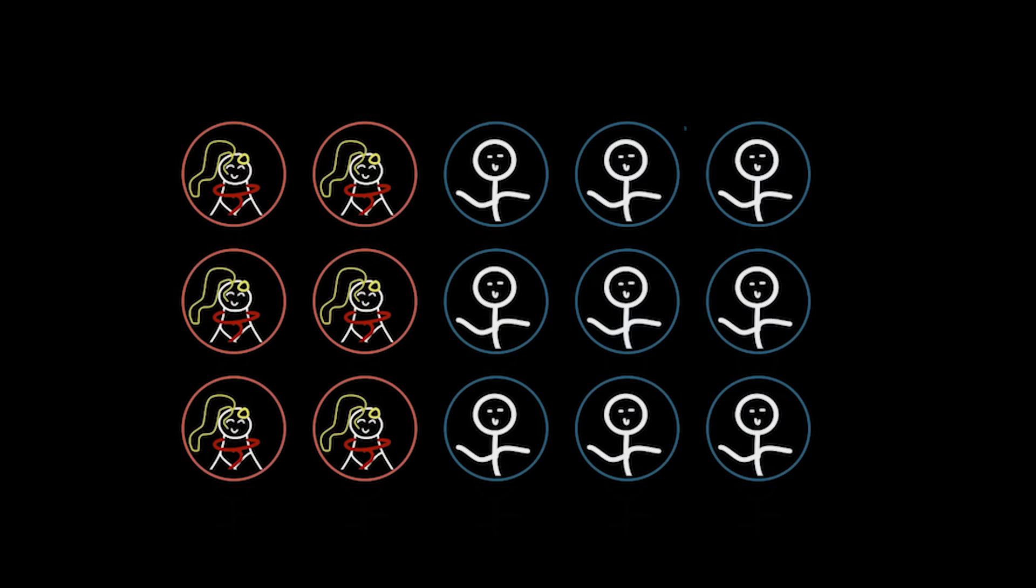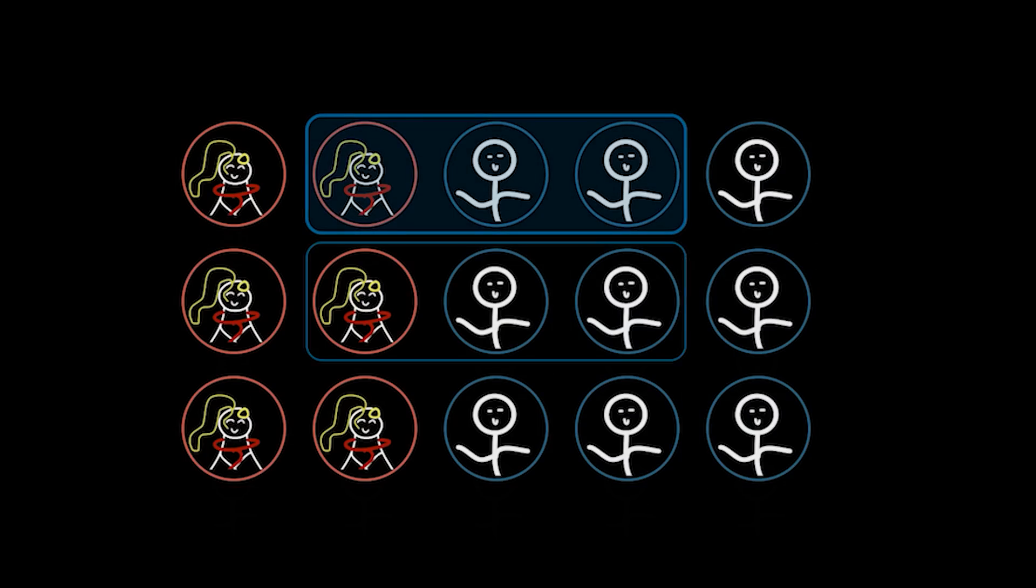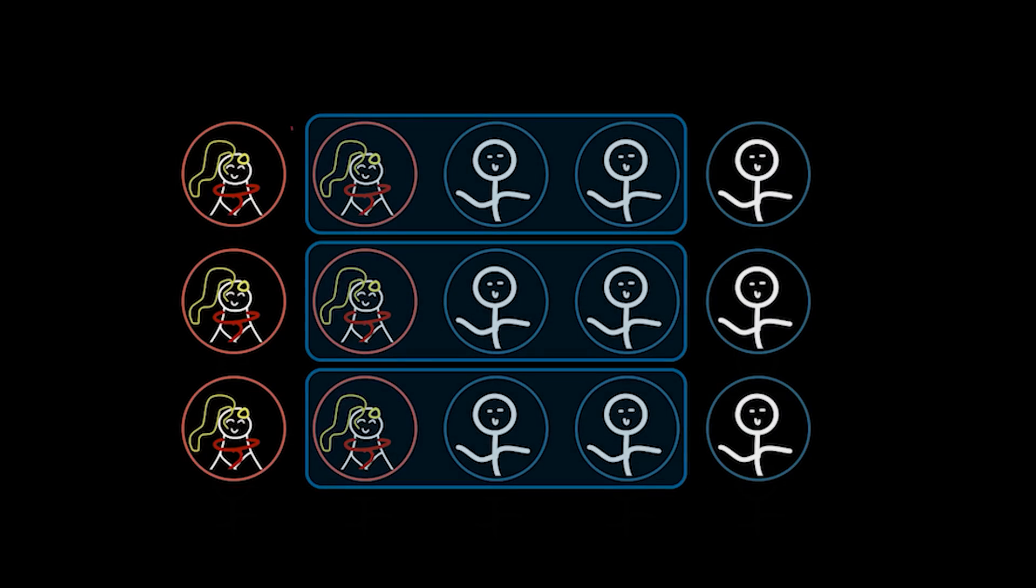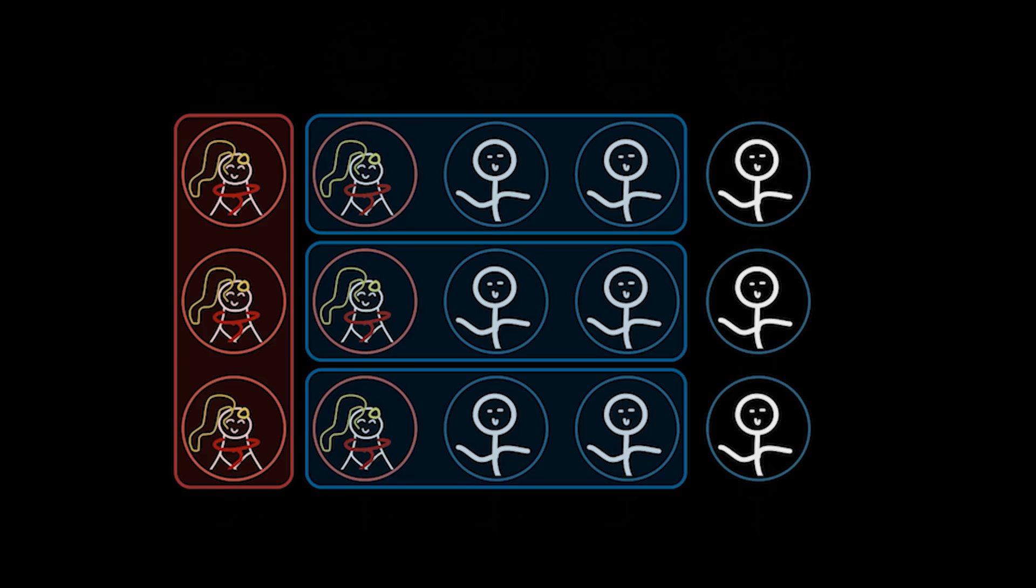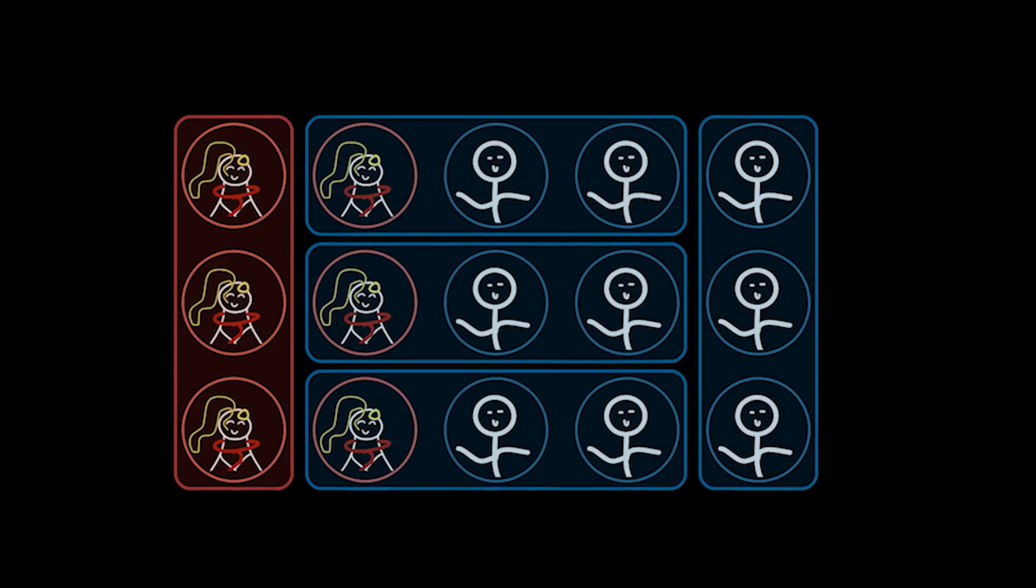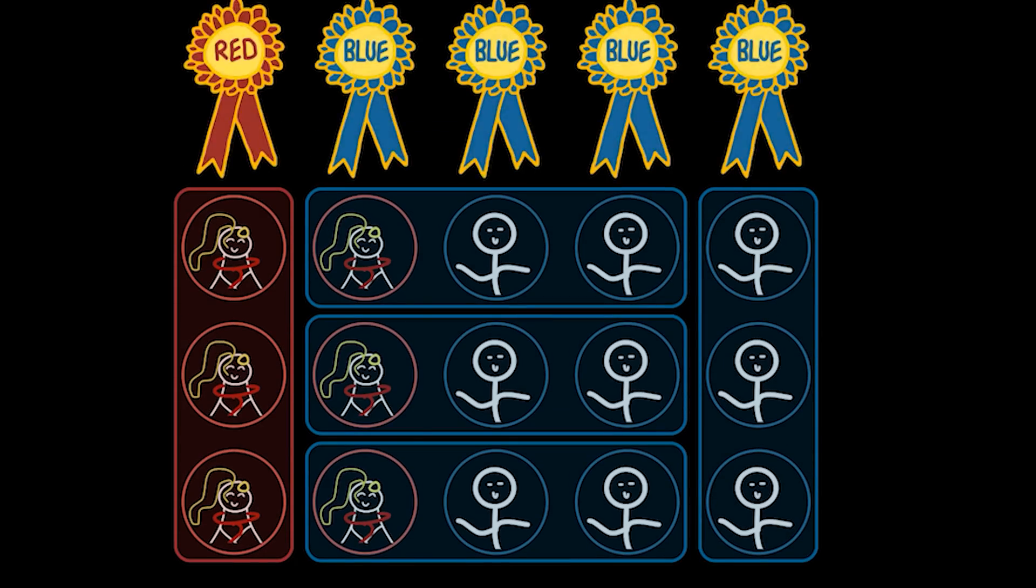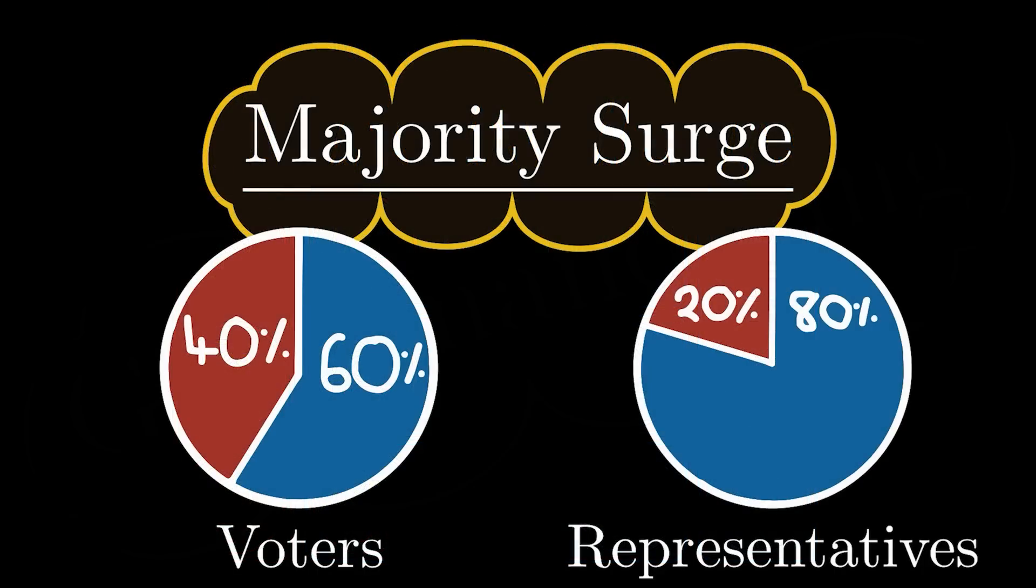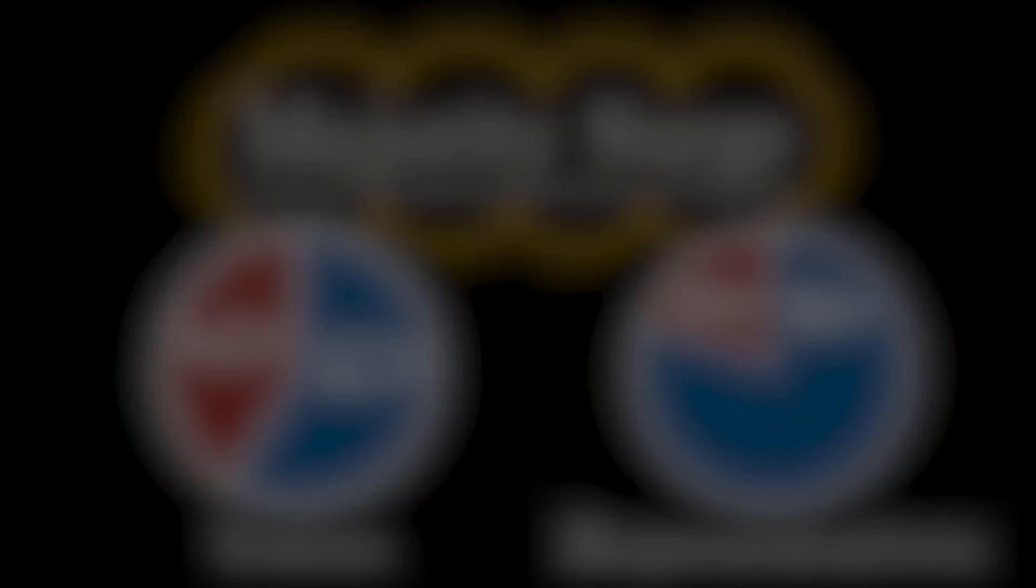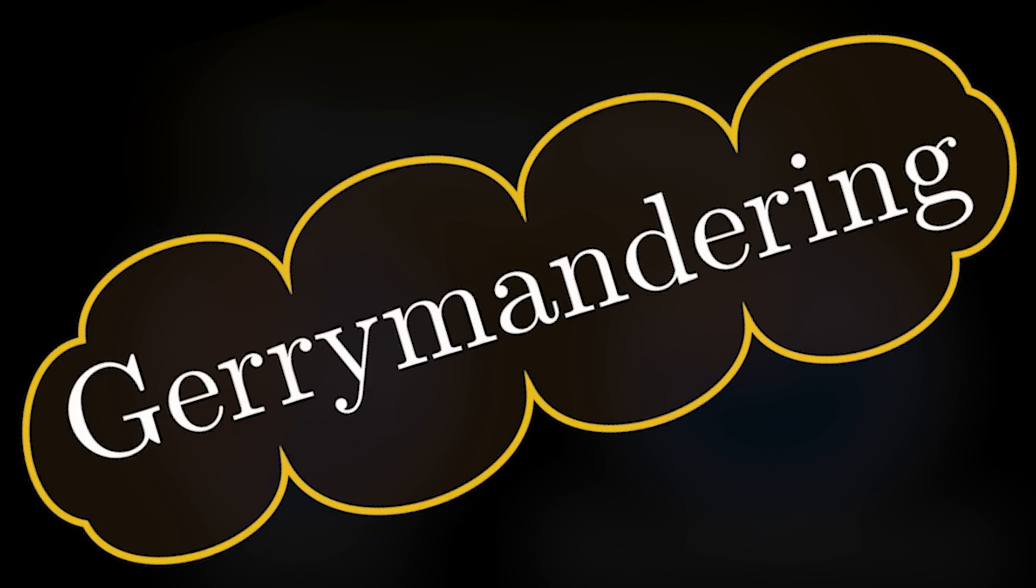Finally, if a blue supporter was in charge of drawing the boundaries, they can manipulate the representatives, such that blue has four, making it seem as though they won by a landslide. We can call this effect majority surge. This specific idea is called gerrymandering, and we can see that whether you're a minority or majority, that this system can be abused.